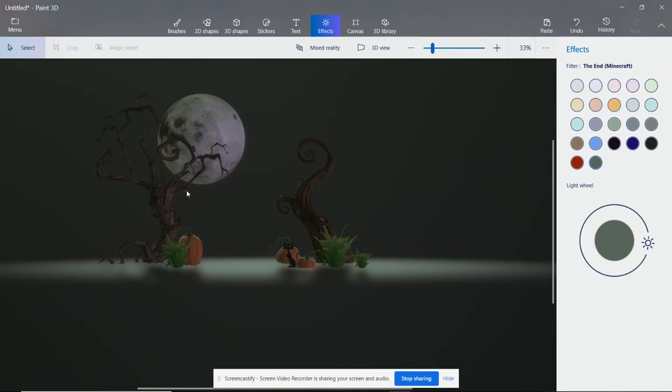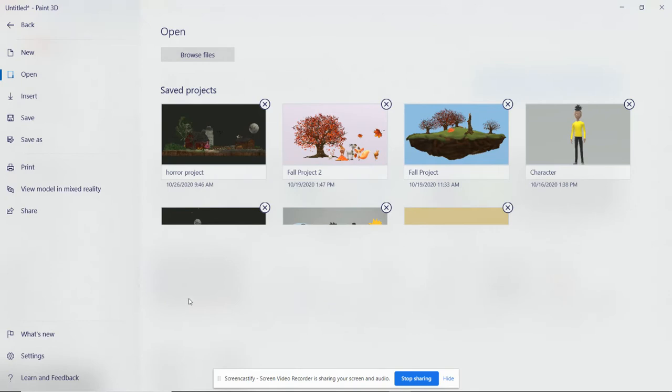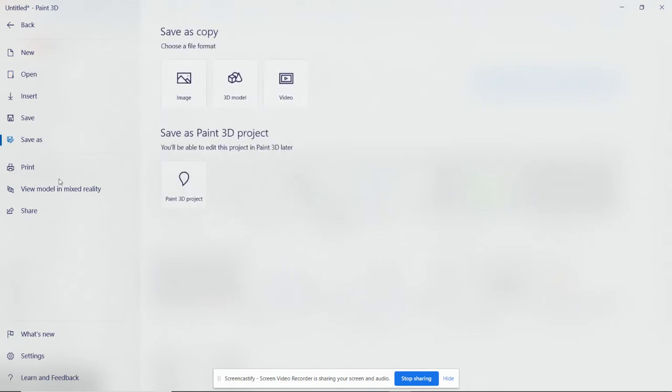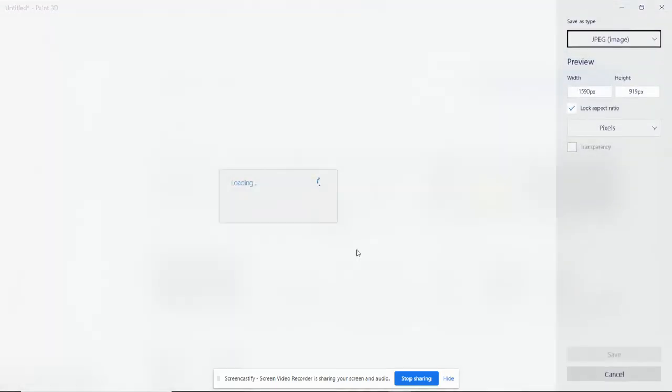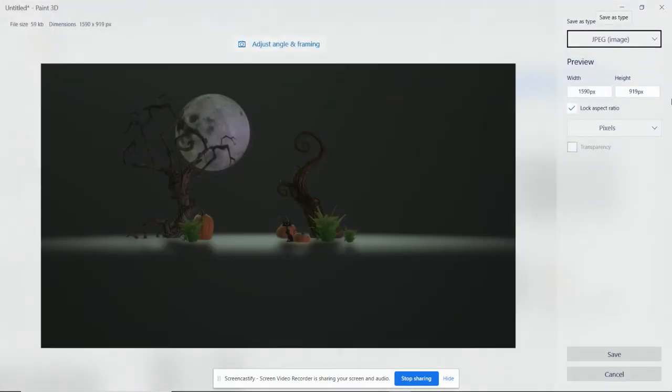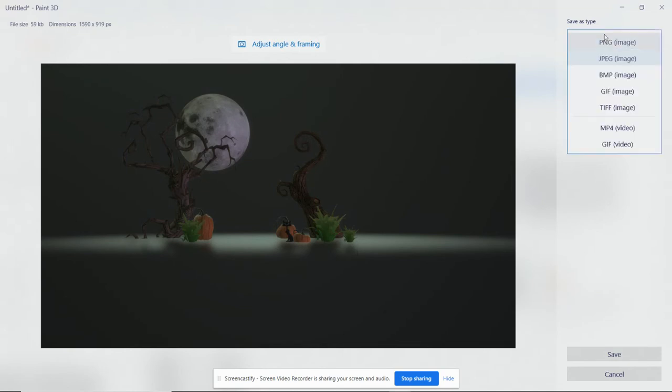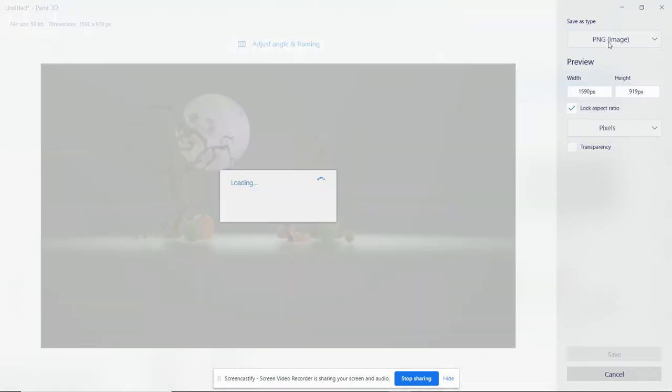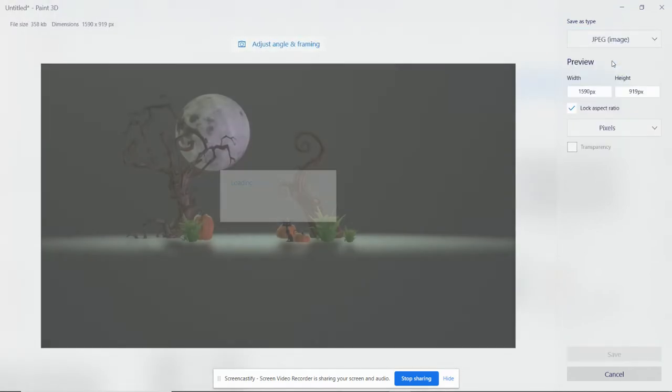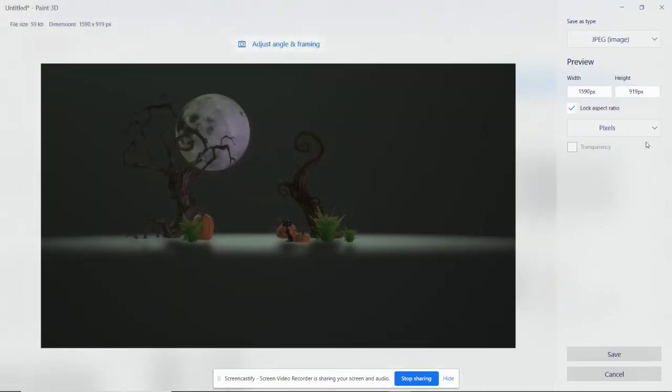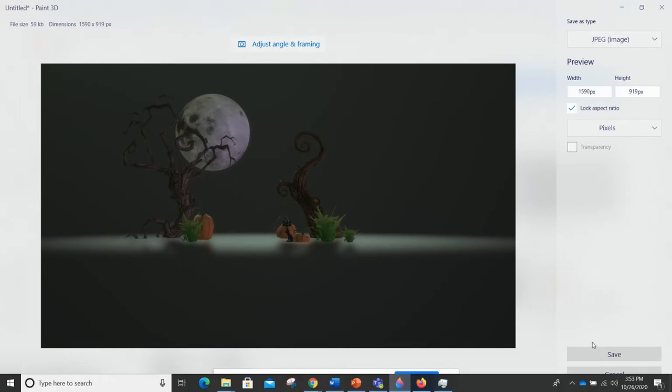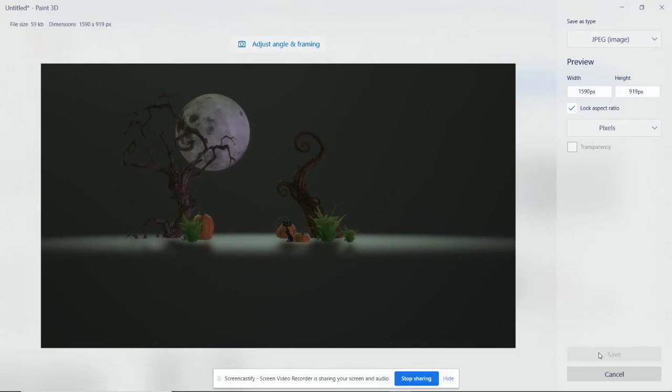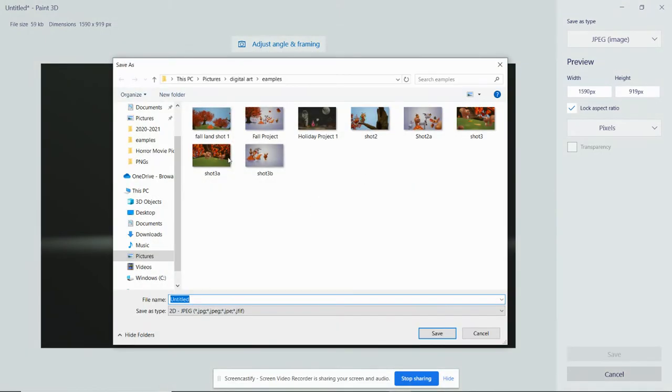First thing you want to do, you can export two ways. First way is to go to manual and you want to hit save or save as. Either one will work. You want to go to image. You want to make sure your image type is set to JPEG, not PNG. And then you hit save and you save it into the folder that you want.